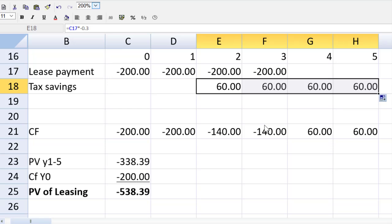In ACCA FM, when we're doing lease or buy, we will use the borrowing rate as our proxy discount rate here as well. So there's nothing to change. The discount rate is fine. So that present value of leasing is the result we are looking for.